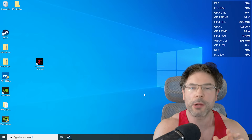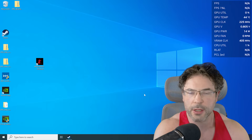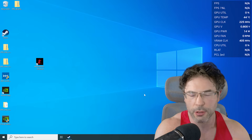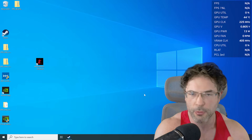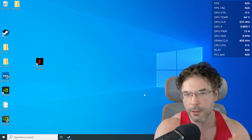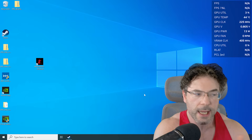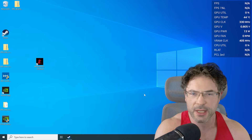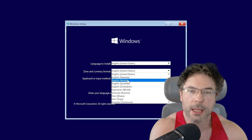In this video, what I want to do is run through what the differences are between a standard installation of Windows 10 — for example, Home or Professional — versus LTSC, and then show you some of the setup and perhaps answer a couple of questions.